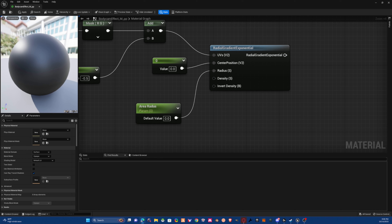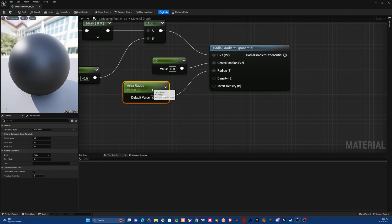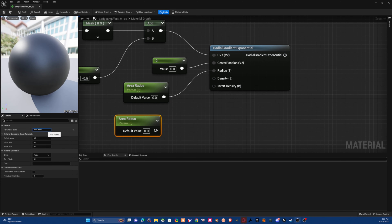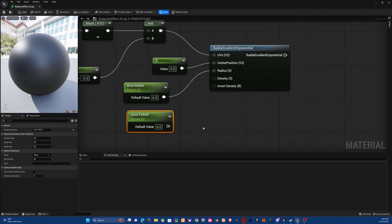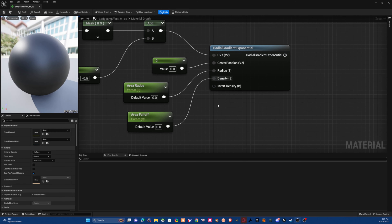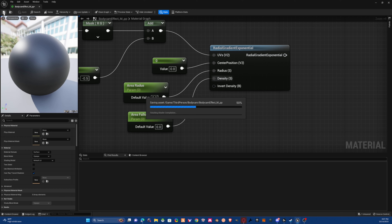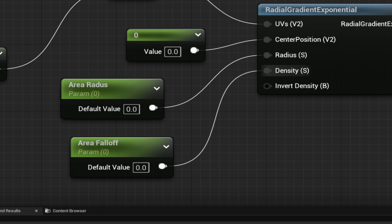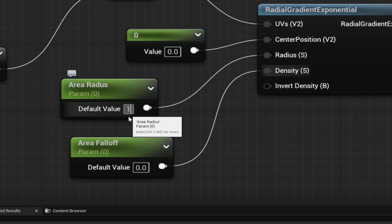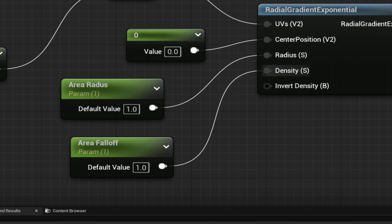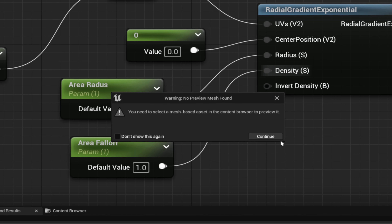Duplicate another scalar parameter and name it 'AreaFalloff' — this will control the falloff of the look. Plug that into the Density pin. Apply and save. Set your AreaRadius to 1 and your Falloff to 1 as well, and you should get a result that looks like this.